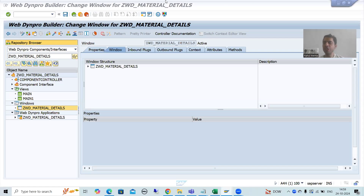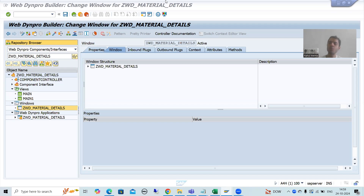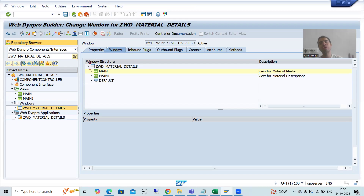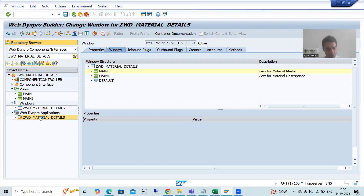Hello everyone. We will continue the topic Webdynpro app. In the previous videos we started with inbound and outbound plugs - firstly we understood the concept, then we started with the practical part. I created two views, designed the layout, created the Webdynpro application, studied how to embed views into the window, how to set a view as default, and other important concepts. Now we will start with the logic part.